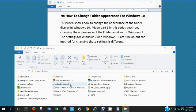This video shows how to change the appearance of the folder display in Windows 10. The settings for Windows 7 and Windows 10 are similar, but the method for changing those settings is different.